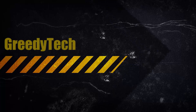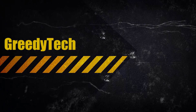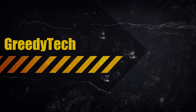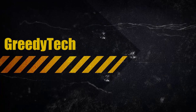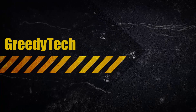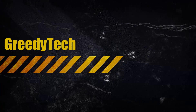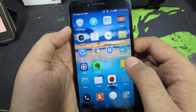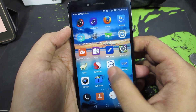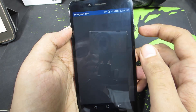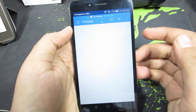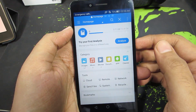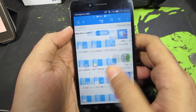Hi there guys, this is Nikhil from Gradytech. In this video I am going to show you how you can easily change your ringtone, notification tone, or message tone on your Honor 5X. First, make sure you install this application called ES File Explorer — you can simply search for the app name in the Play Store and download it. This is how it looks.